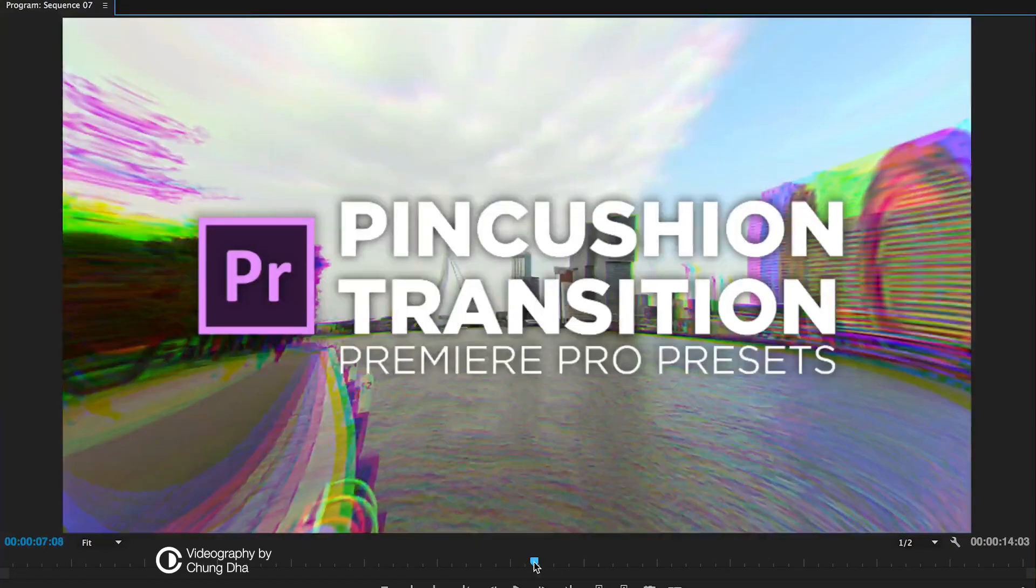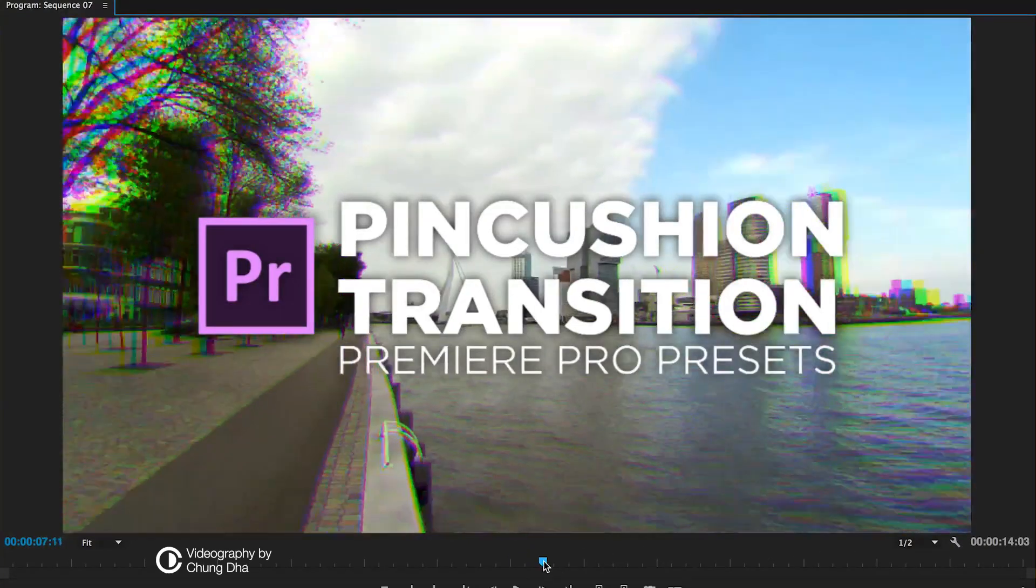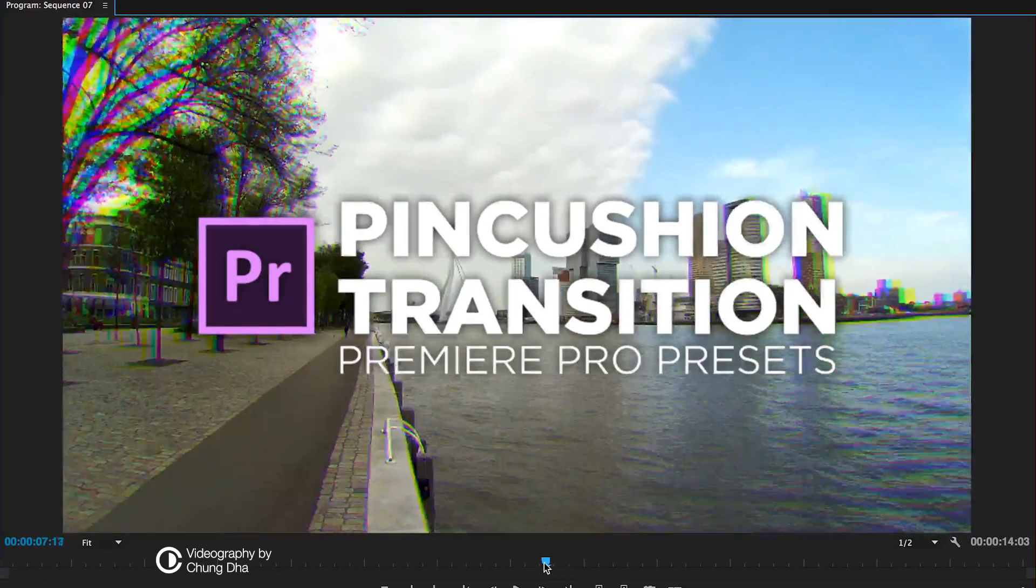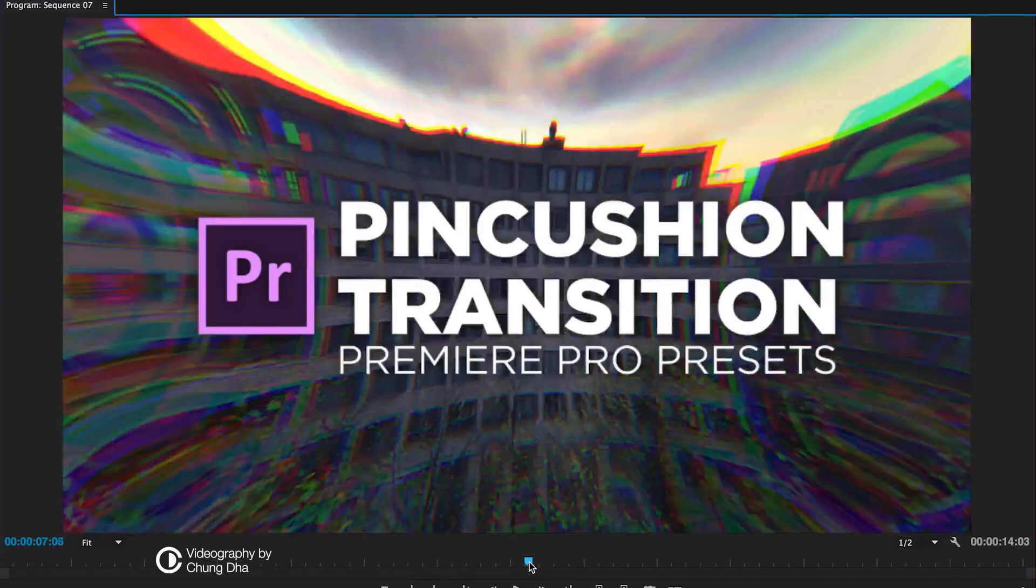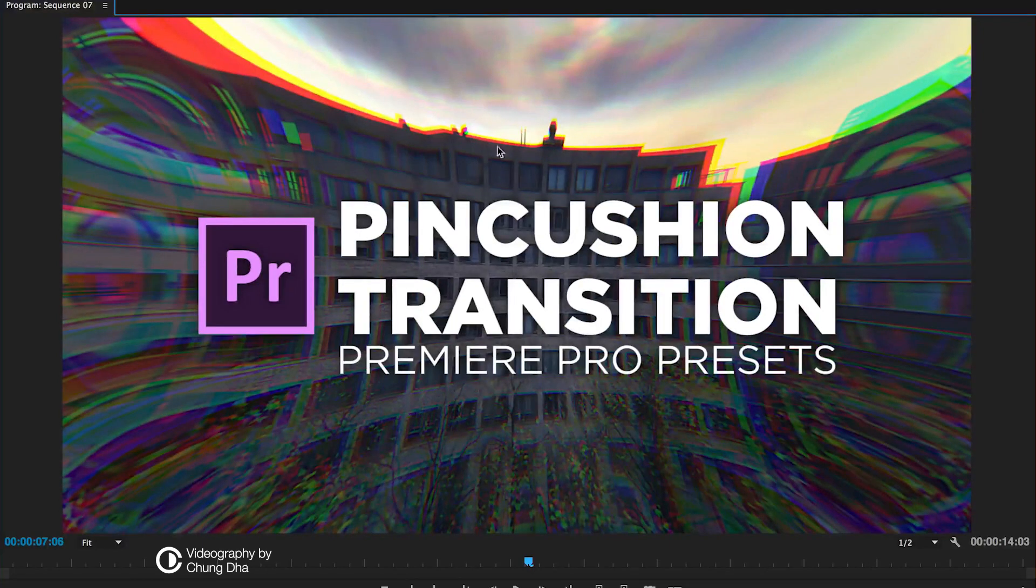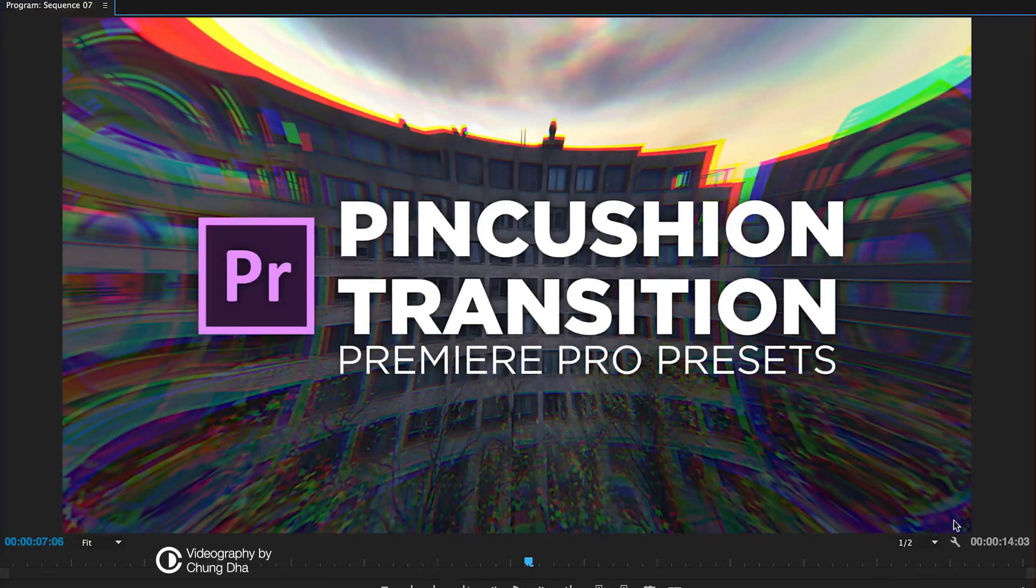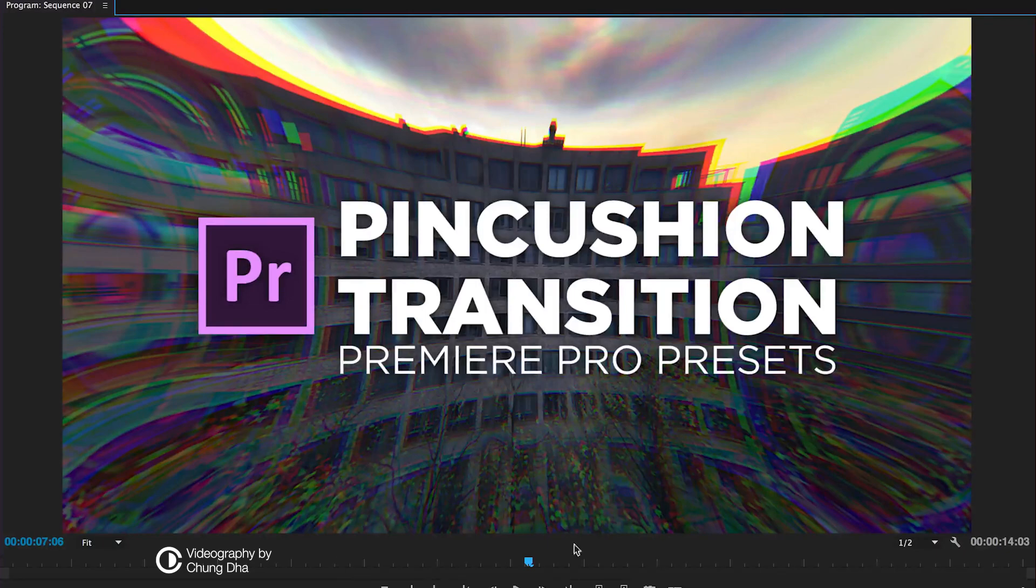So that was it. A pincushion transition. It looks like a fish eye, but the opposite of it. So it curves the other way around compared to a fish eye.